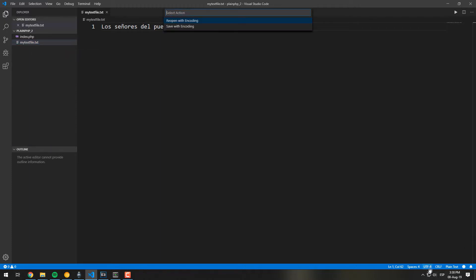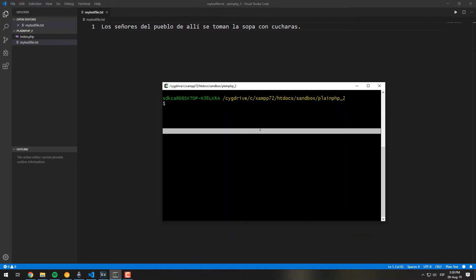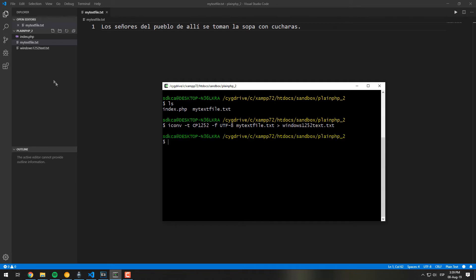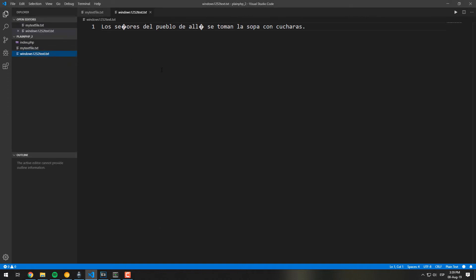The preferred and easiest way to do it using the command line interface is with iconv as well. This command line tool converts the encoding of characters in an input file from one coded character set to another. The result is written to standard output unless otherwise specified by the output option or by an output redirect. iconv is available on Linux directly, so we will use GnuWin for Windows. Provide the from and to parameters for the specific encodings, and as a positional argument, the path to the text file you want to convert, redirecting the output to a new file.